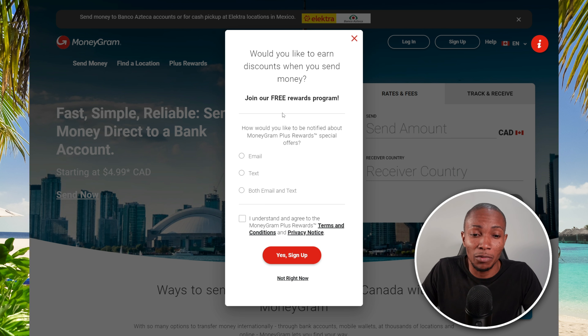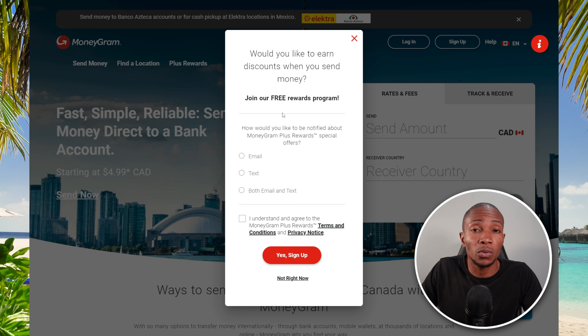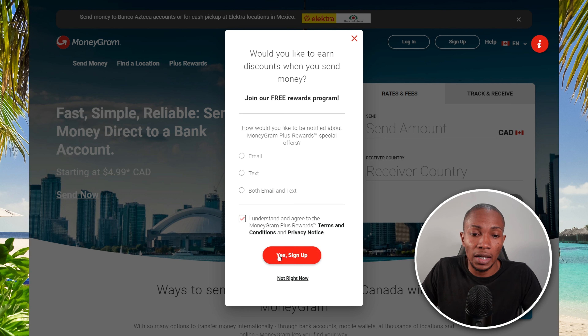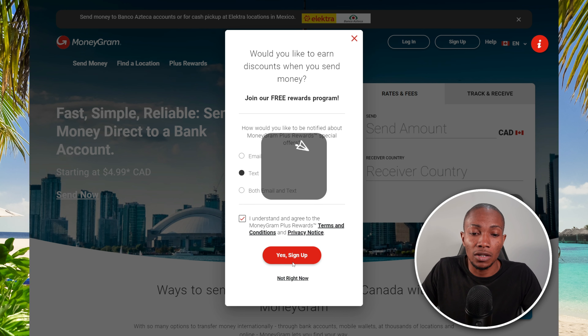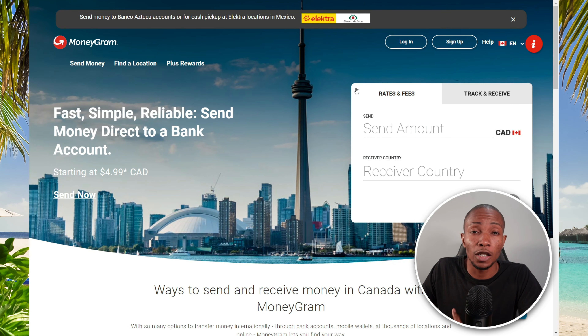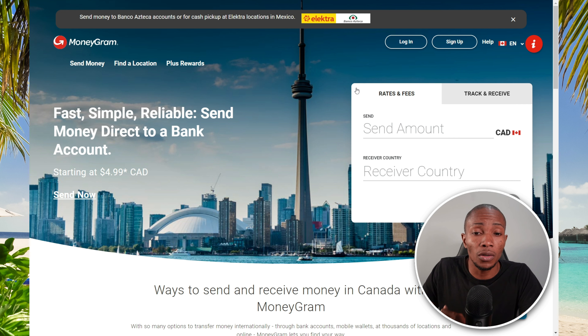If you're going to be a frequent sender, it would be great to join the rewards program. Personally, I use Remitly, which is instant when sending money, so I'll leave a tutorial link to that video in the description below so you can decide which service you want to use. Go ahead and accept the agreements and select Sign Up. You may be required to select a rewards program option — select your preference and confirm to complete registration.